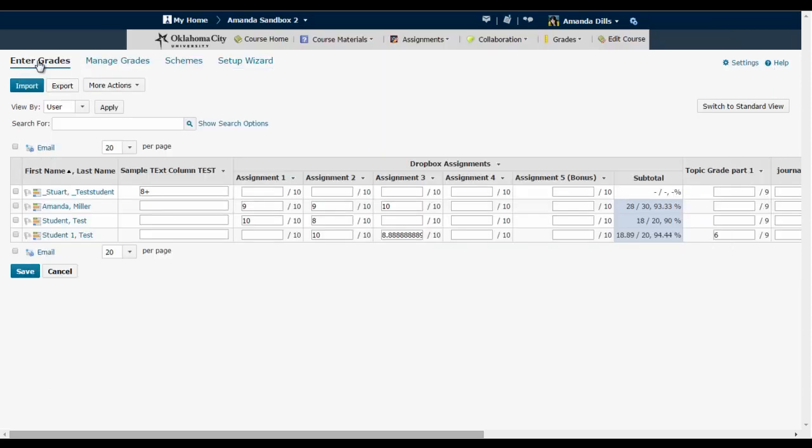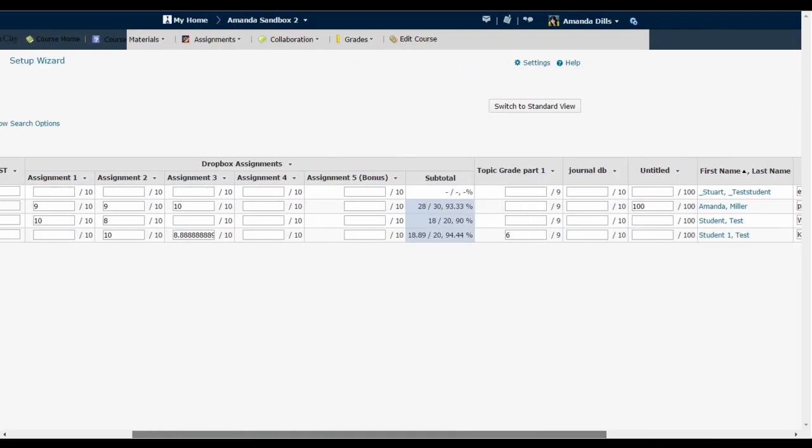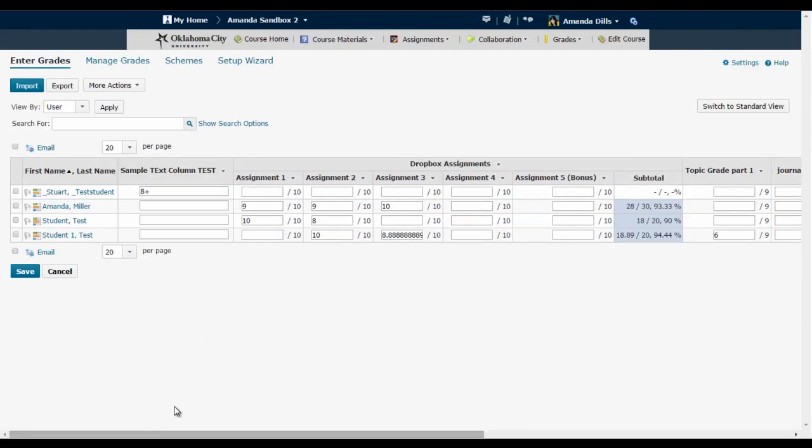You're going to begin on the enter grade screen of the gradebook. Now you'll notice that this particular gradebook is kind of long and complicated with a lot of columns.